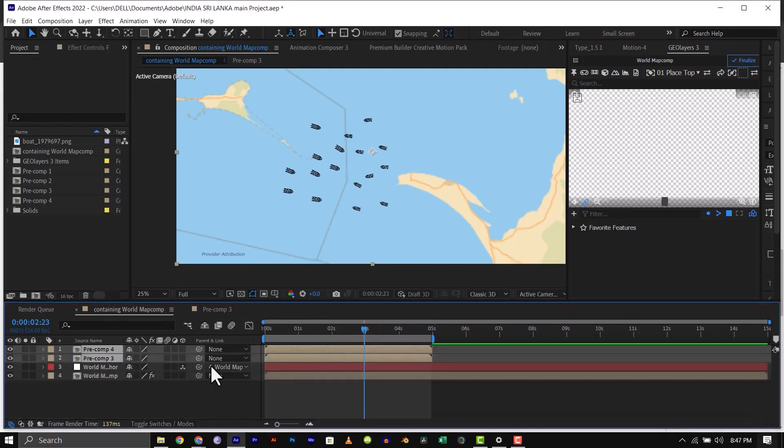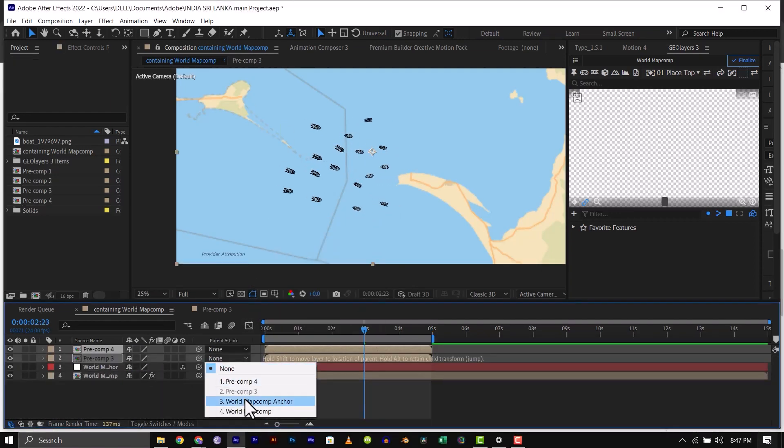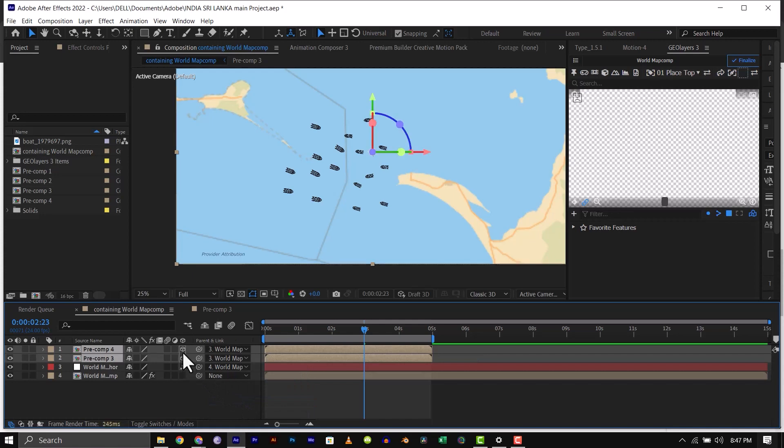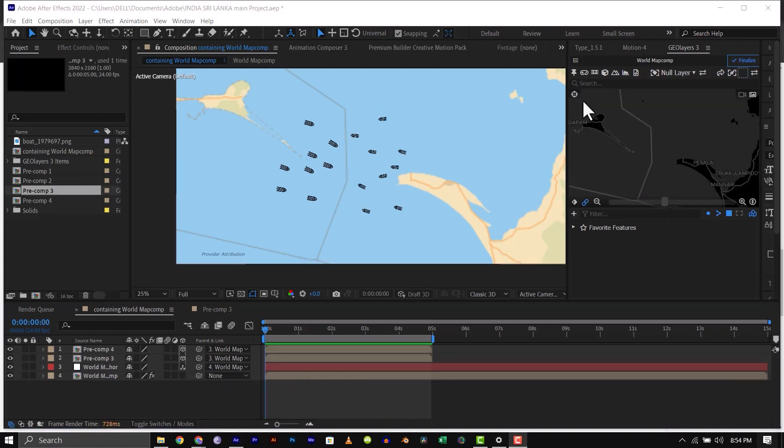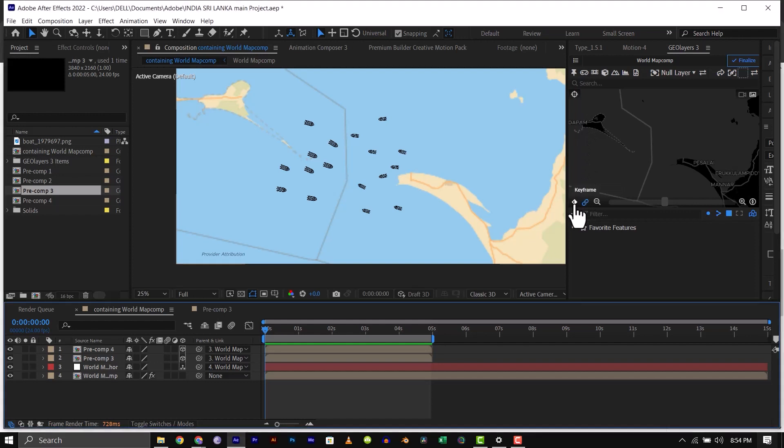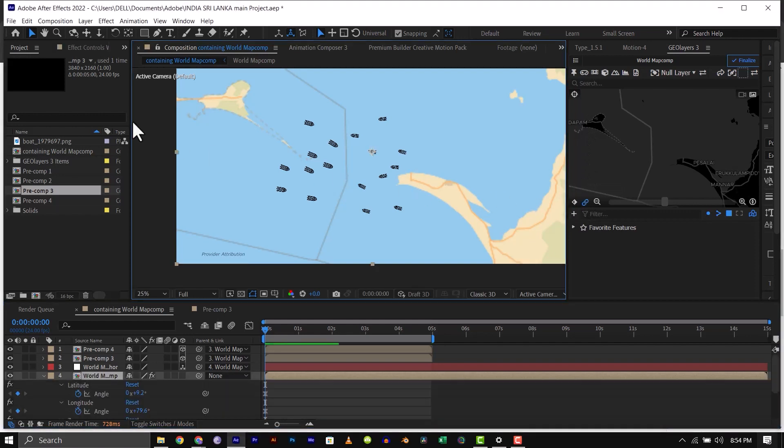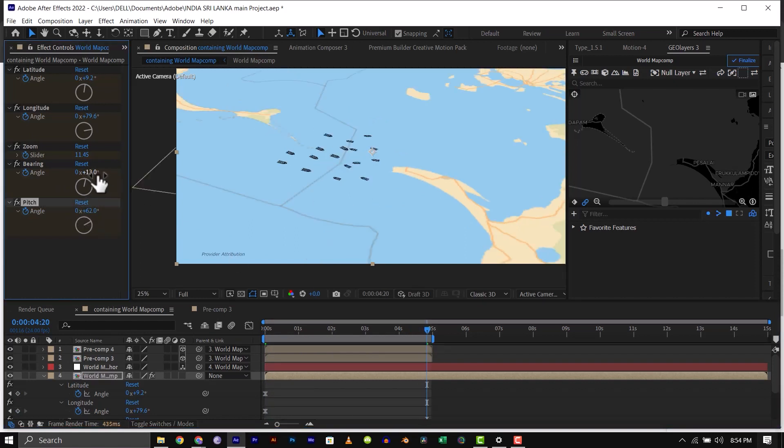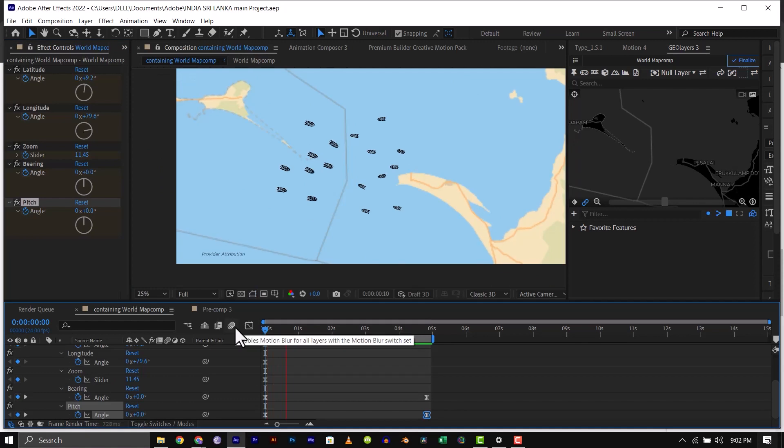After that, select both pre-comps and parent them to the map comp anchor and make them 3D. Next, go to the geolayers panel and click on the diamond icon to create a keyframe, then move a couple of seconds forward, open the effects control and then raise the pitch and bearing a little bit. Now we have this cool animation.